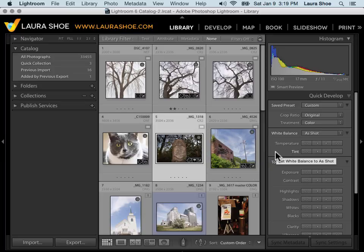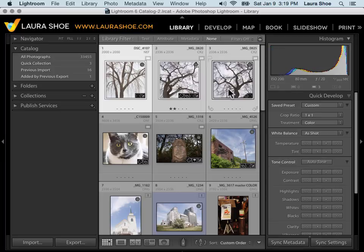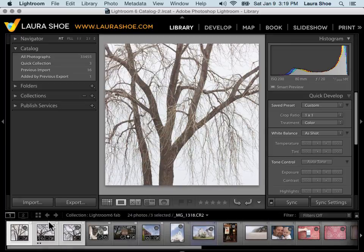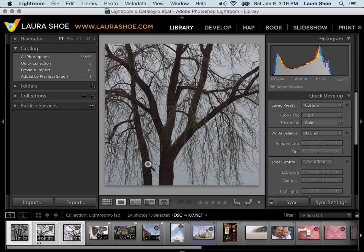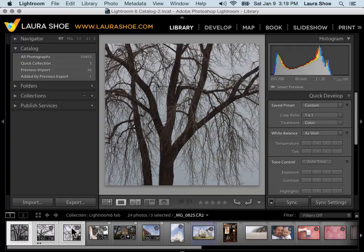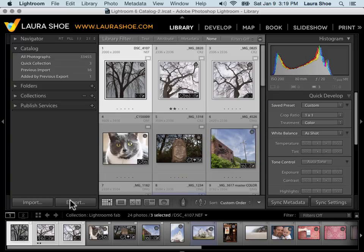Now for the changes to be applied to all of your selected photos, you need to be in Grid View. If instead you're in Loop View and you have multiple photos selected, your change will only be applied to the active photo in your selection. It's the brightest photo in your selection. So remember to be in Grid View if you want to affect all of your selected photos.